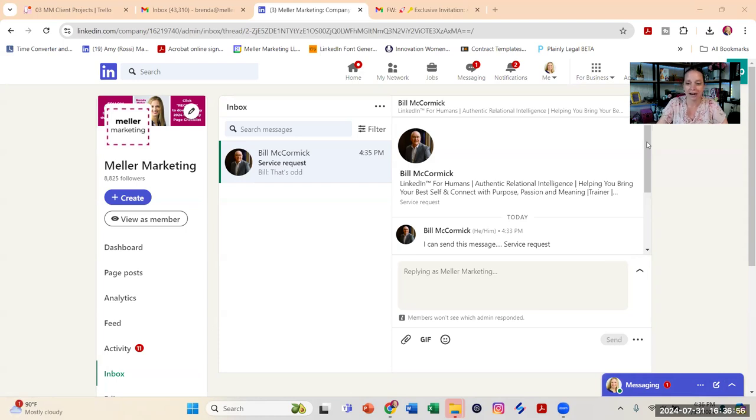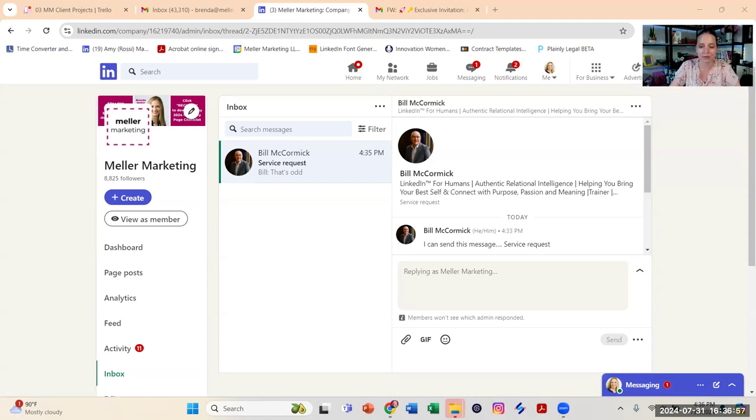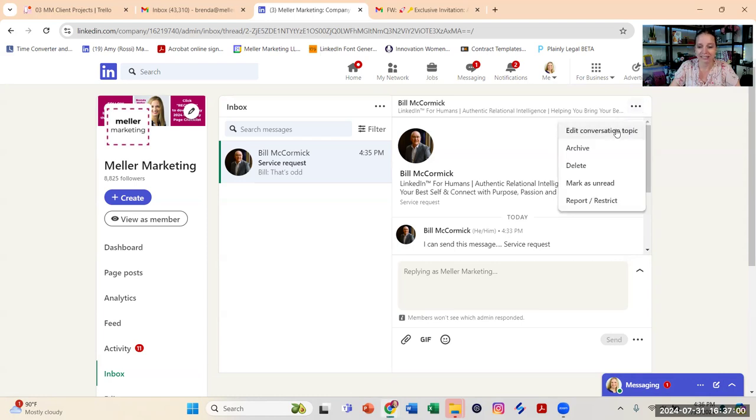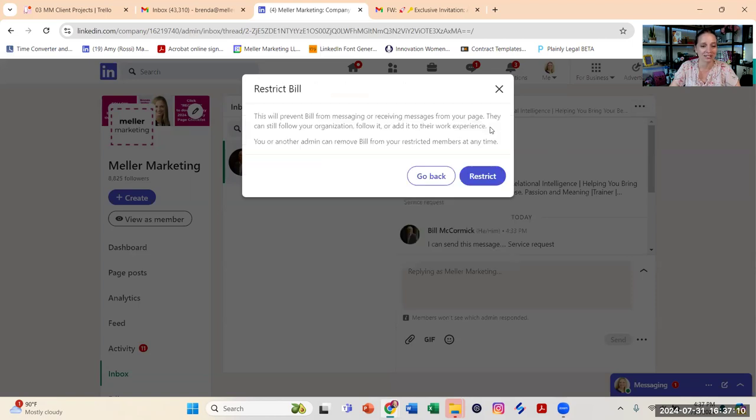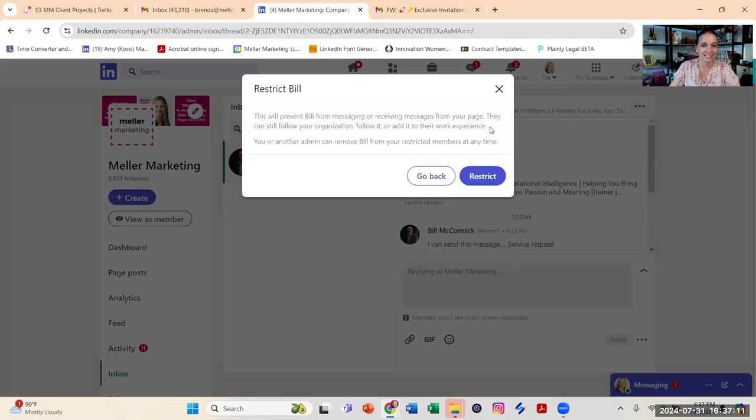So what happens next is we need to click on the three dots at the top and you'll see one of the options inside here now is report slash restrict. So when I click on that, I get a menu of different options.